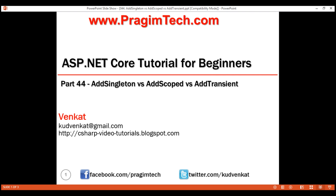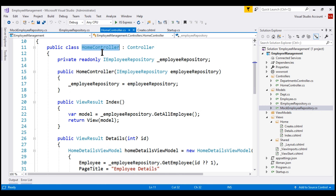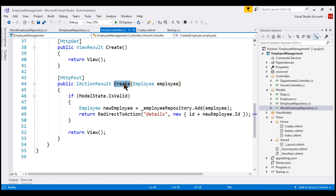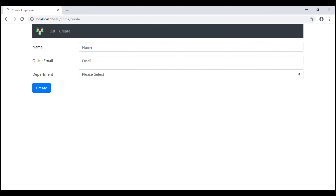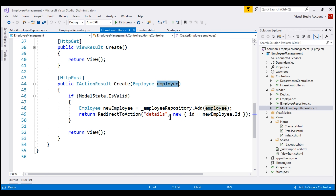For now, let's use AddSingleton and see the behavior we get. Here is our HomeController. Notice the HomeController has a dependency on IEmployeeRepository. We are injecting IEmployeeRepository into the HomeController using its constructor. We are then using this injected dependency within the Create action method, which responds to the HTTP POST request. After we provide details of the new employee and click the create button, this form is posted to the server, handled by the Create action method. The new employee is passed as a parameter, then passed to the Add method of the employee repository. After successfully adding the employee, we redirect the user to the Details action method.